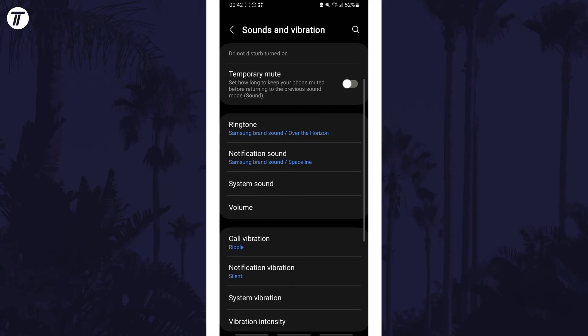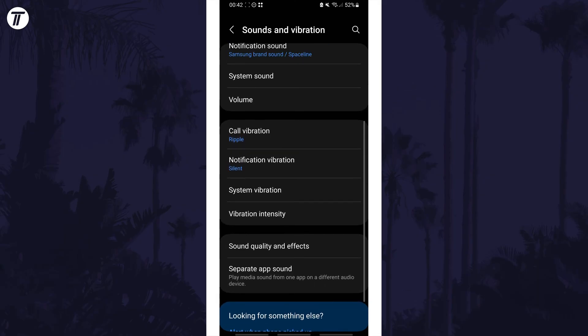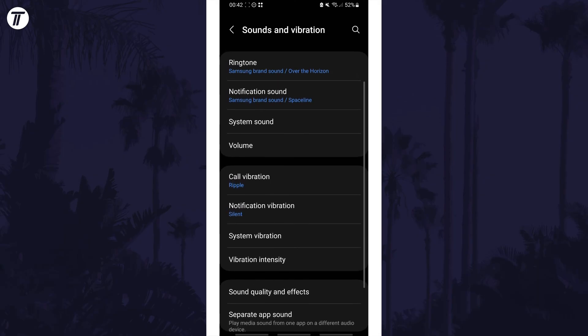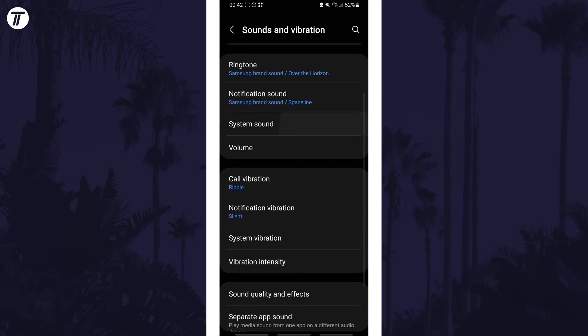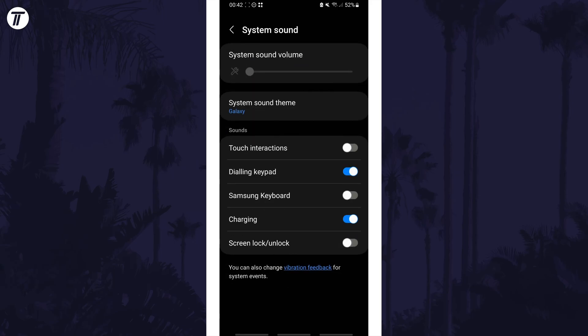Within here scroll down and look for a keyboard sound option or system sound option. Tap on this and then there should be an option to turn off the keyboard sound.